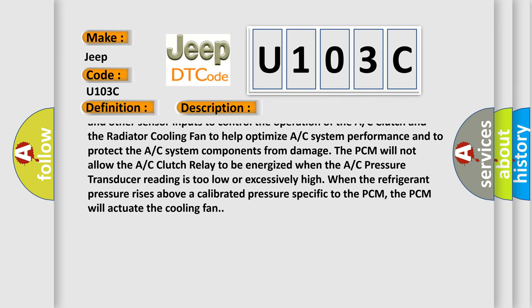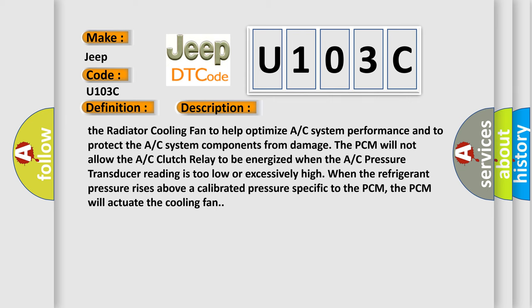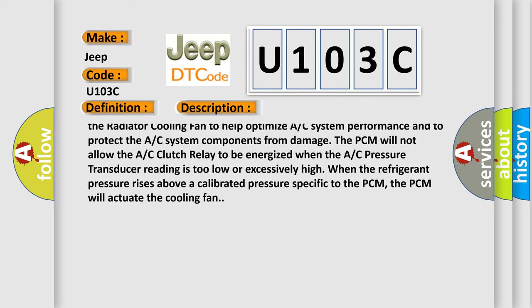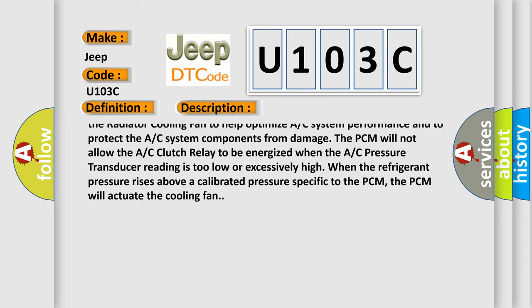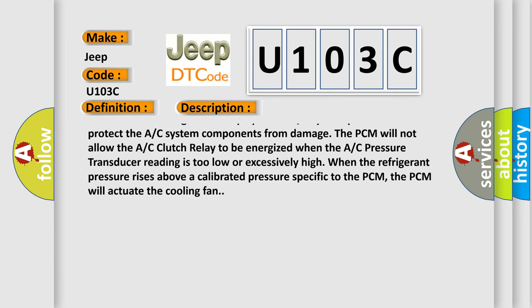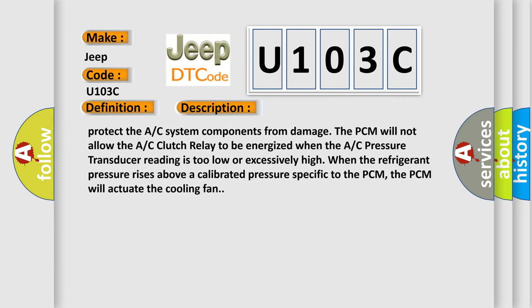The PCM will not allow the AC clutch relay to be energized when the AC pressure transducer reading is too low or excessively high.